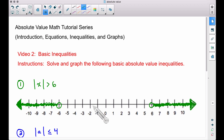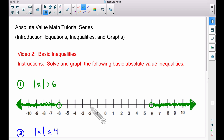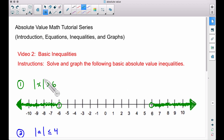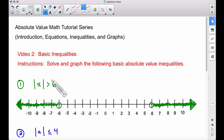Look at the spots we have not shaded — like negative two. The absolute value of negative two is positive two, which is not bigger than six. Positive five: the absolute value of five is five, also not bigger than six. Every number in the non-shaded region will not satisfy this absolute value inequality. That's the basic concept.